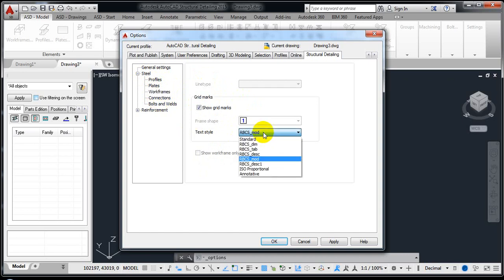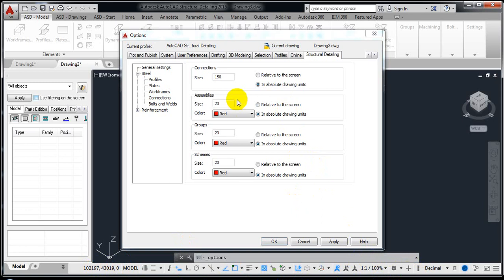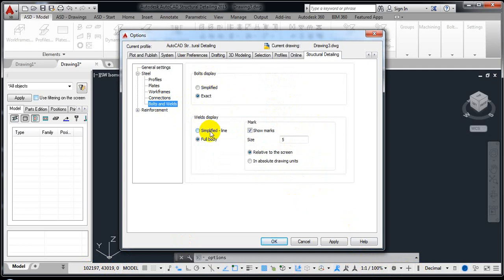The template RBCS was selected, and in Connections you can see how everything is represented on screen. Set assemblies to absolute units rather than relative to screen, because if the scale changes it becomes hard to see things. In absolute units — for example 20mm — everything stays consistent. Also enable Show Marks for bolt visibility, set the size, and choose absolute size so marks remain clearly visible regardless of zoom. Click Apply.